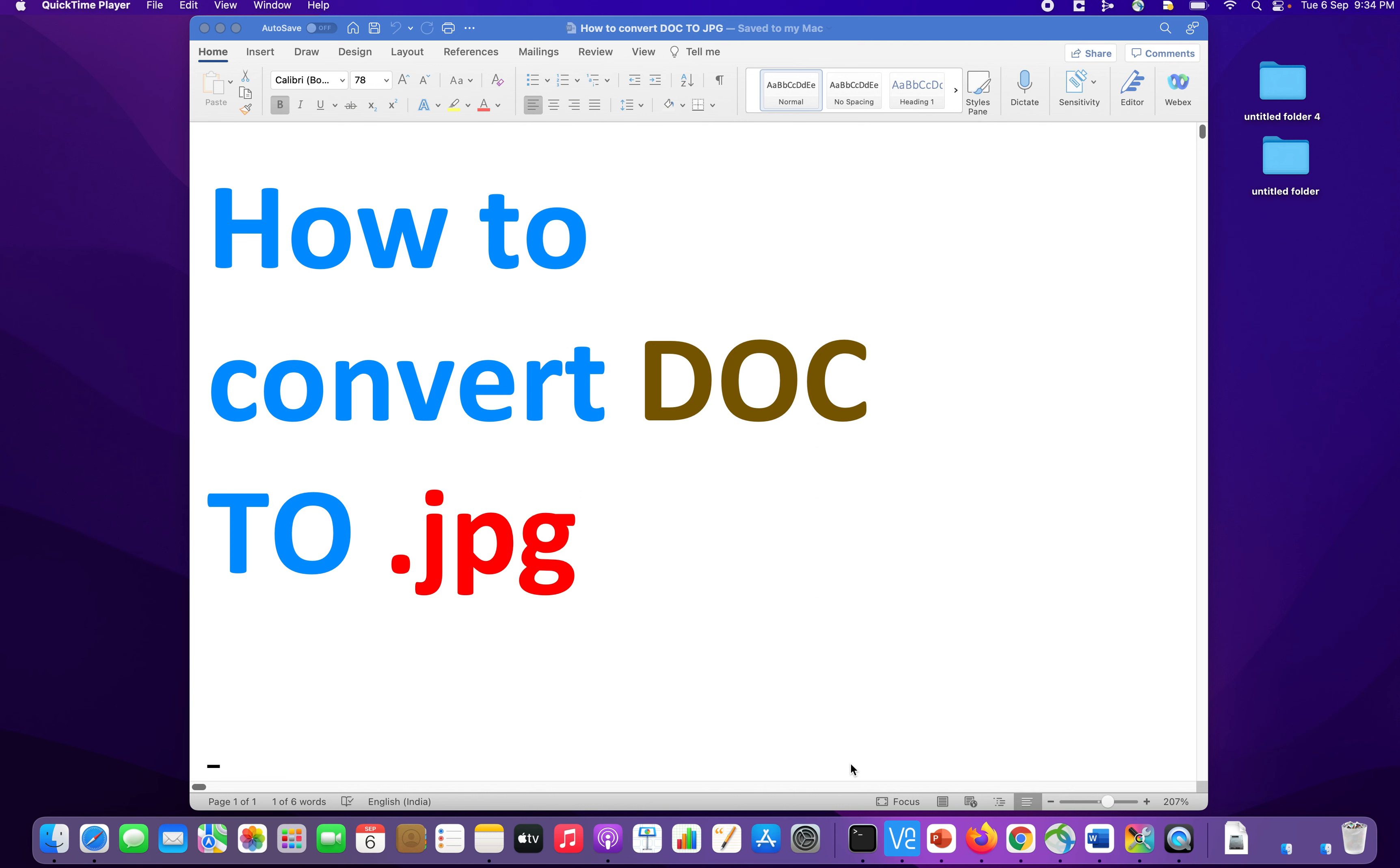So we want to convert a document into a jpeg or .jpg format. What we will do is, there are two steps. First step is we will convert this document into a PDF and then we will convert that PDF into a .jpg.